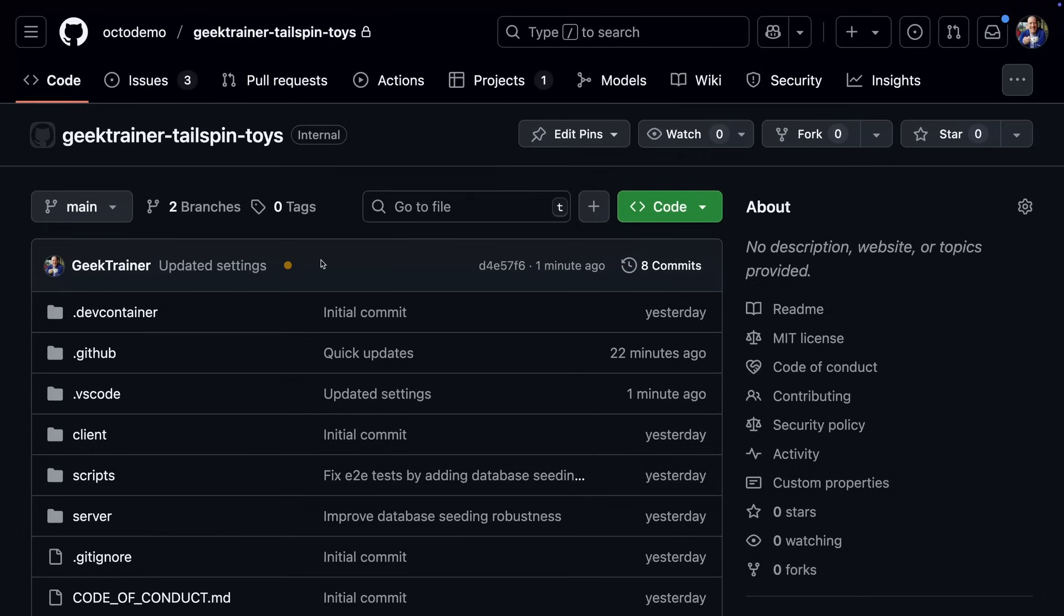As a developer, the first thing I need to do is get in an environment in which to code. Normally, this would be a tedious process of installing frameworks, libraries, services, and packages.